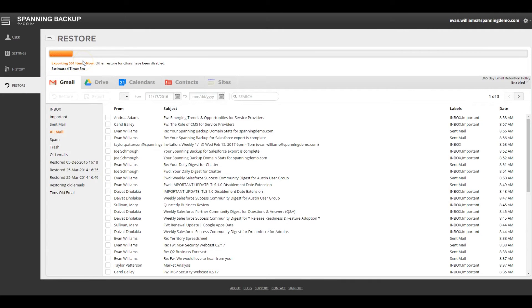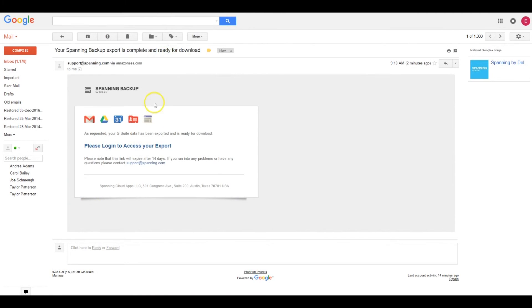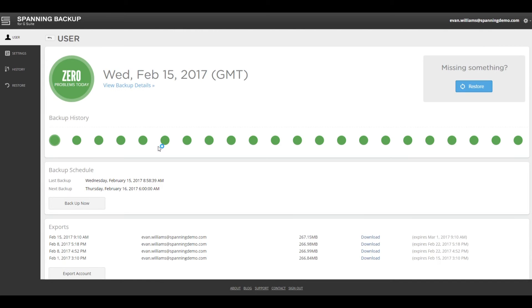When the export process is complete, you'll receive an email informing you that the export is ready to be downloaded. When you receive the email notification, click the link in your email to be navigated back to the Spanning Dashboard.